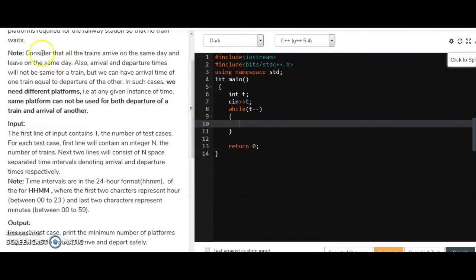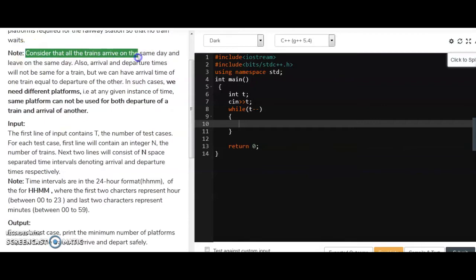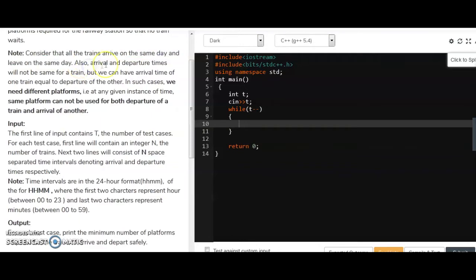The conditions given are: all trains arrive on the same day and leave on the same day. Also, arrival and departure times will not be the same for a train — meaning two trains will not arrive or depart at the same time.